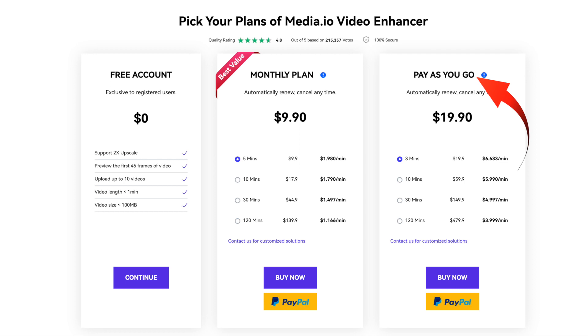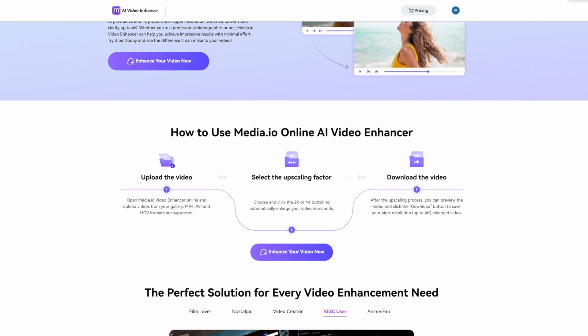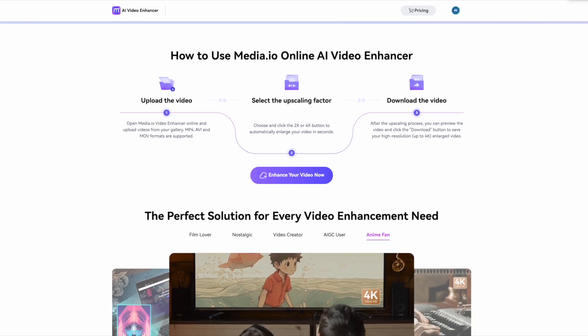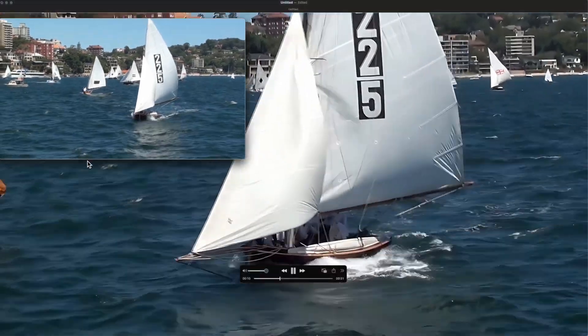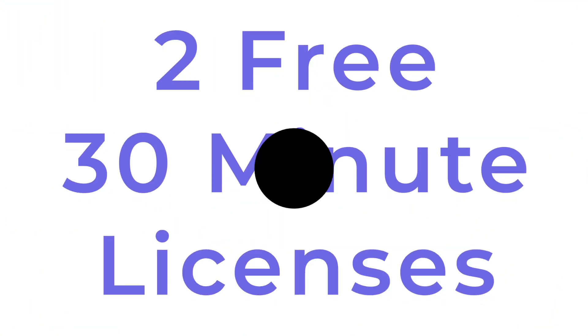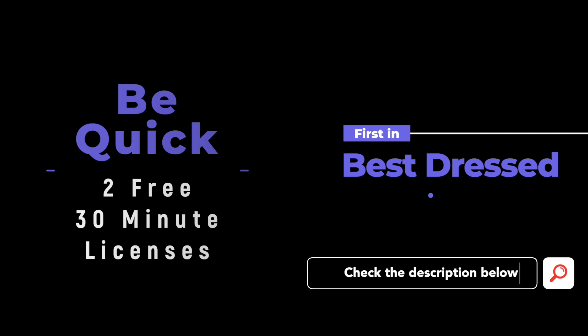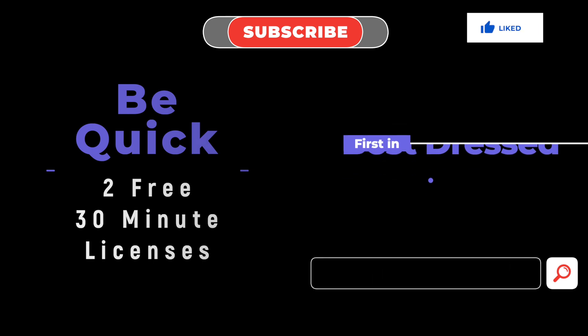Media.io can be uniquely purchased for one-off use without signing up for a subscription. This enhancer is aimed at the casual user with no prior knowledge required. Introducing Media.io video enhancer — I'll show you two examples: one with old sepia SD footage and some 720p footage, both upscaled four times. Be quick — don't miss out on one of two 30-minute licenses for free. First in, best dressed — see the details in the description below. Please like, subscribe, and press the bell.